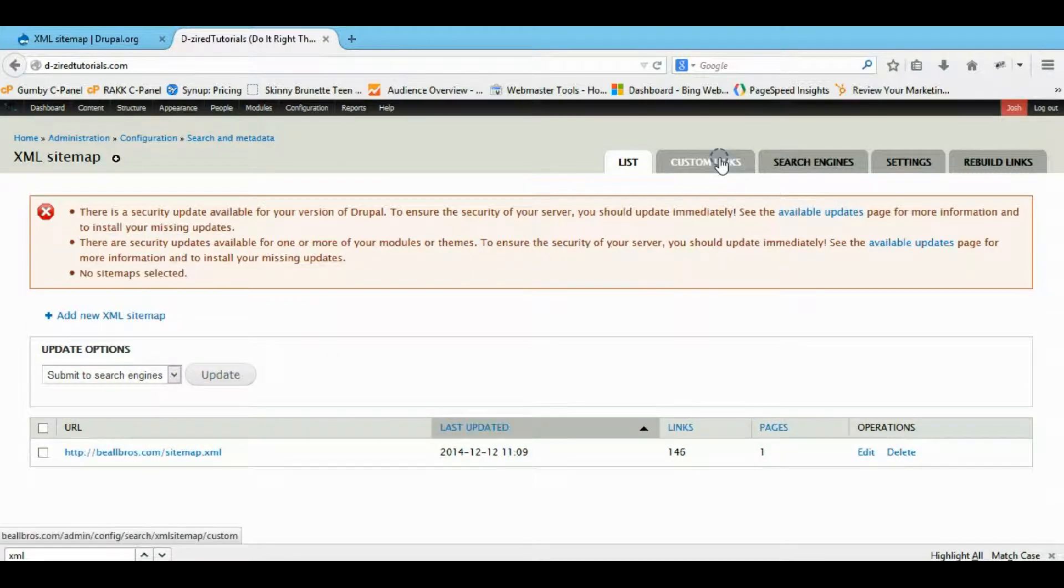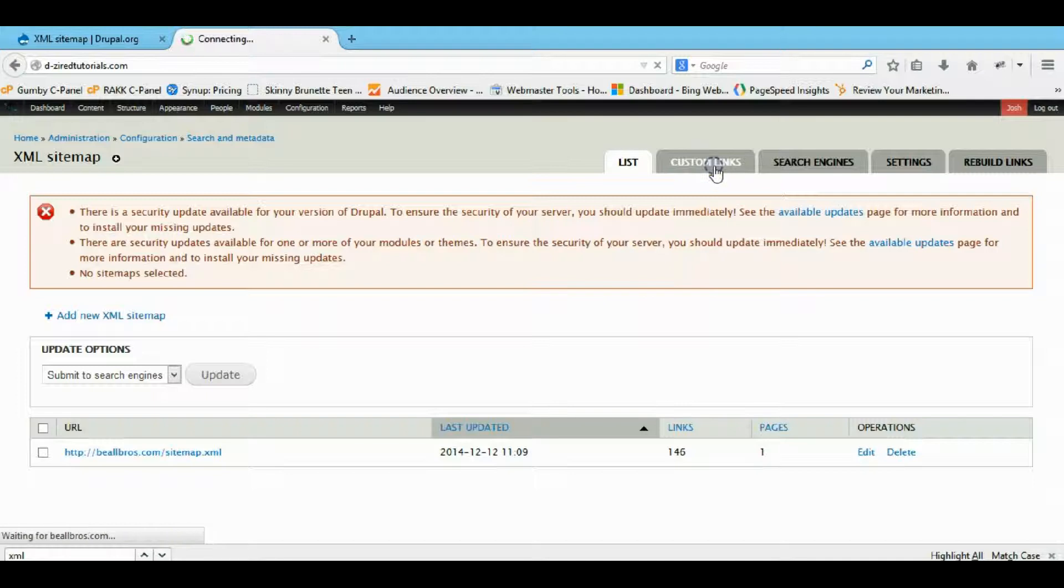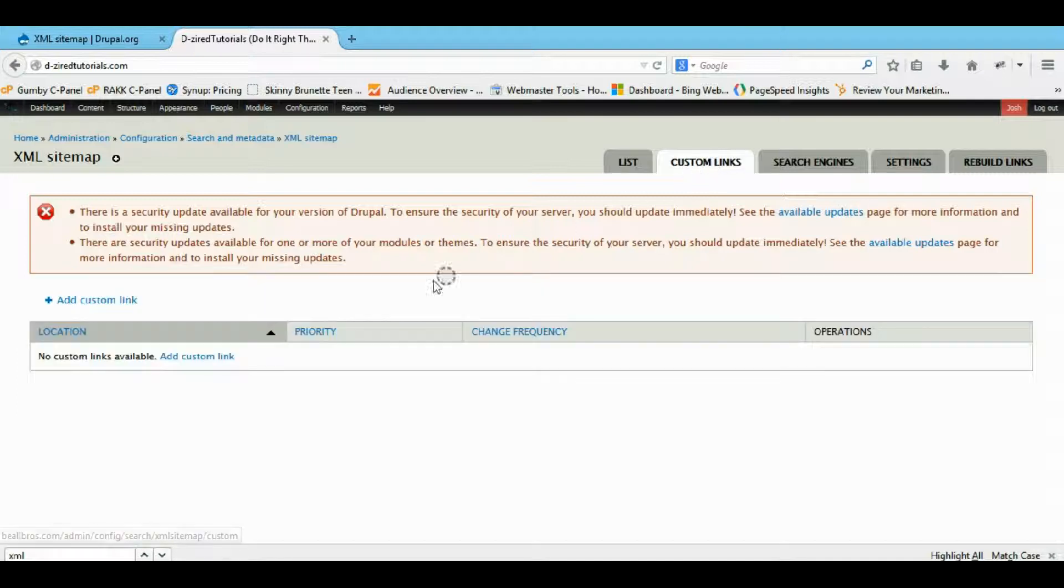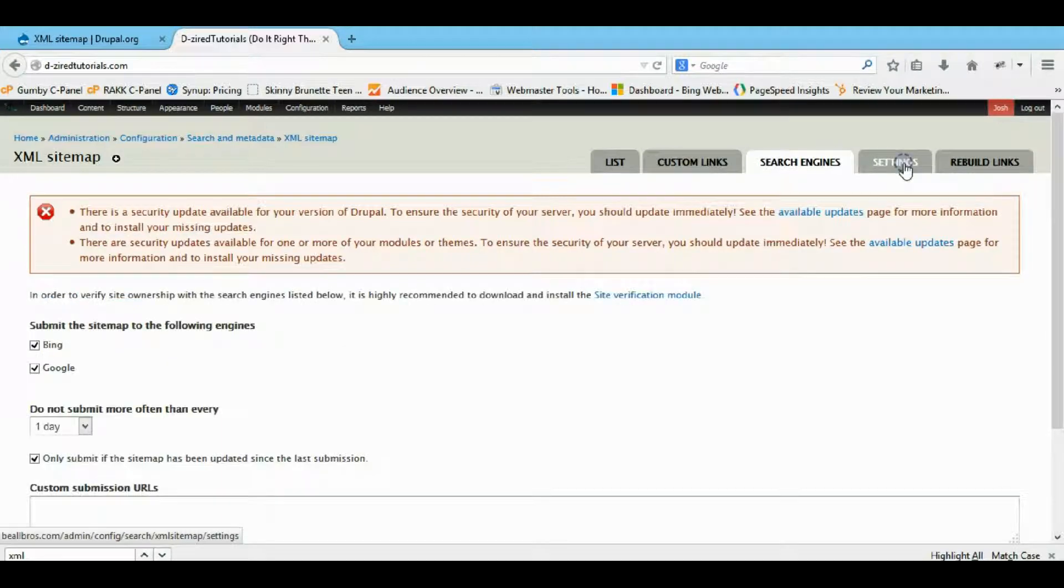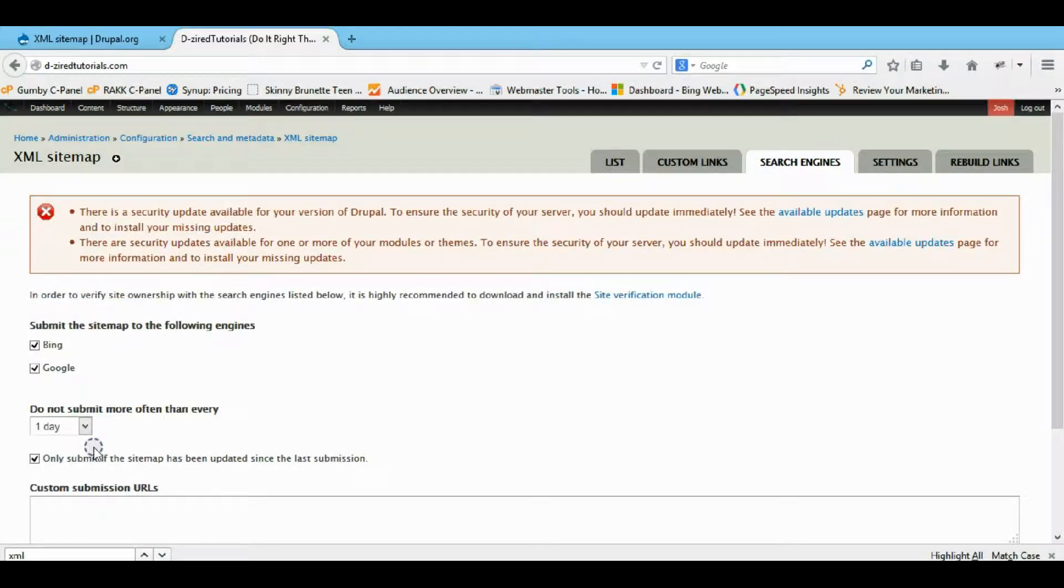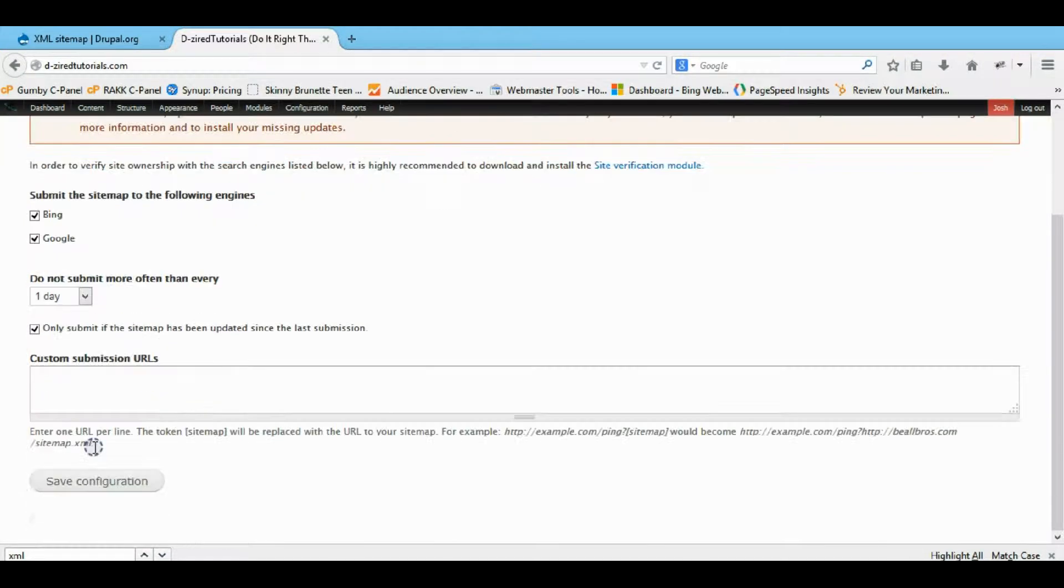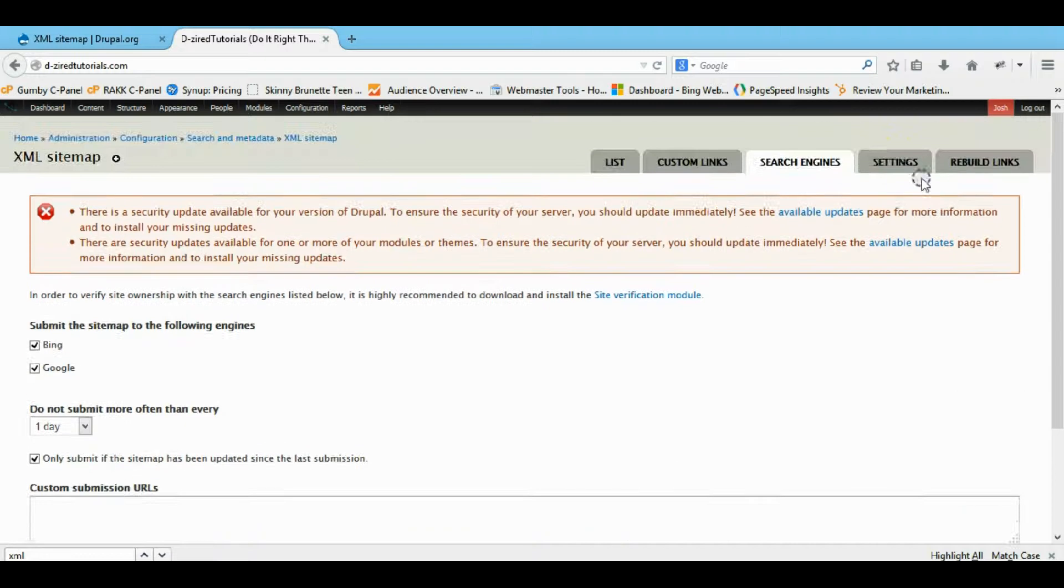But I also submit the sitemap manually because I don't really trust this very well. So you can go to your custom links, I don't know what that even means. Here's a search engine where you can say who you want it to go to and how often you want it to go to. I don't know why you wouldn't want them both.